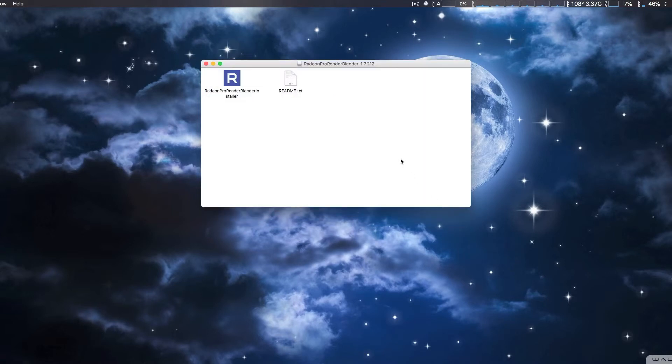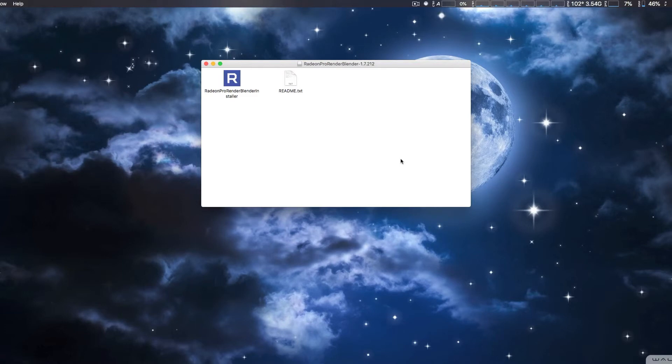And then you're going to go ahead and choose that. Once you do that, you can go ahead and open up the Blender application to use the render engine.